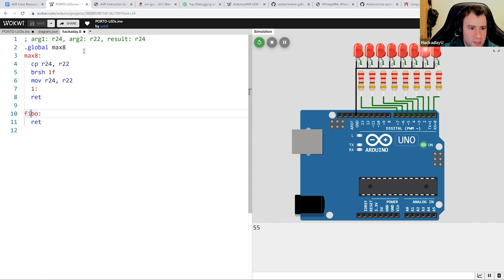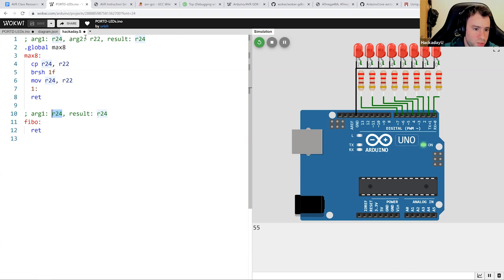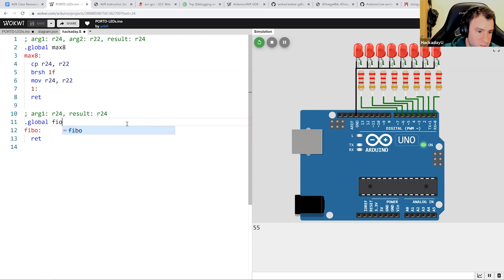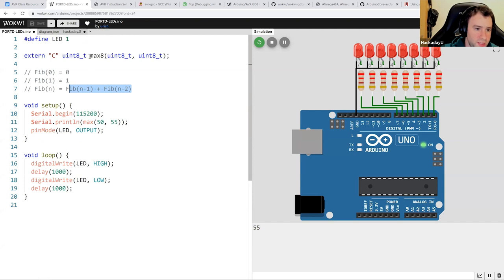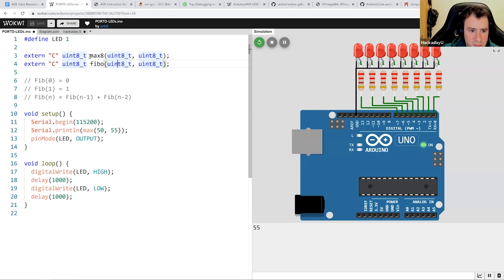We're writing Fibonacci, and because it's a function we need an instruction to return to the caller. We know that if it gets one argument, it will be passed in R24 and the result is expected in R24 as well, just like with max8. We also need to tell the assembler to export the symbol so the C code can find it. Finally, we declare it in the C code — it takes only one argument. You can also write the name of the argument; that's optional but makes it more readable.